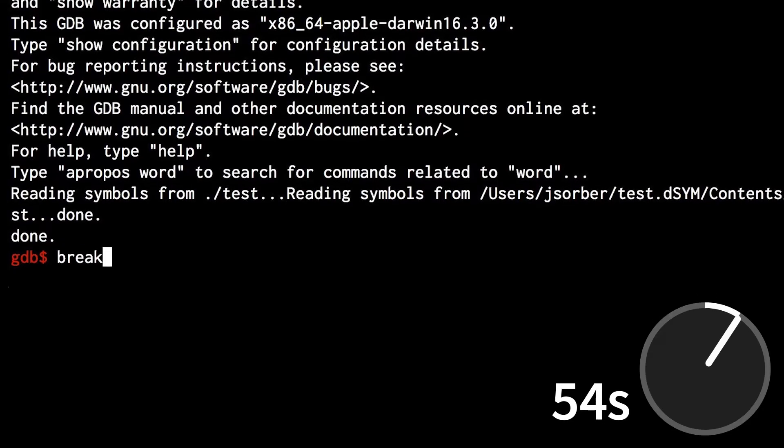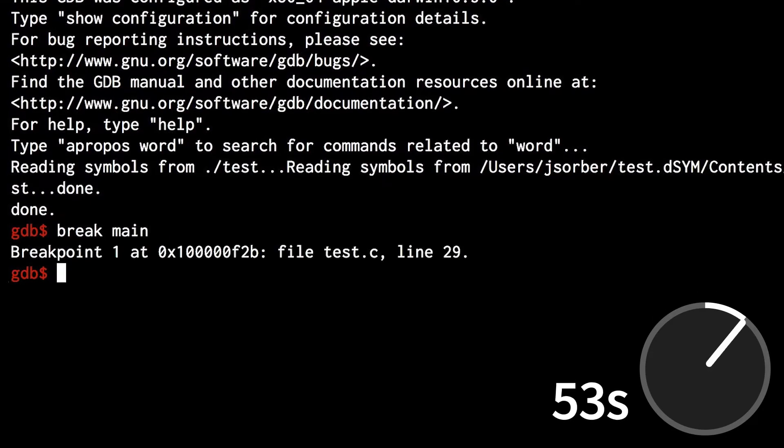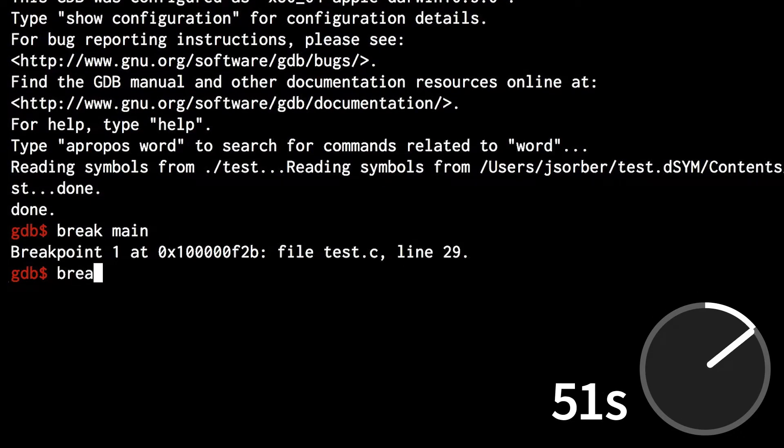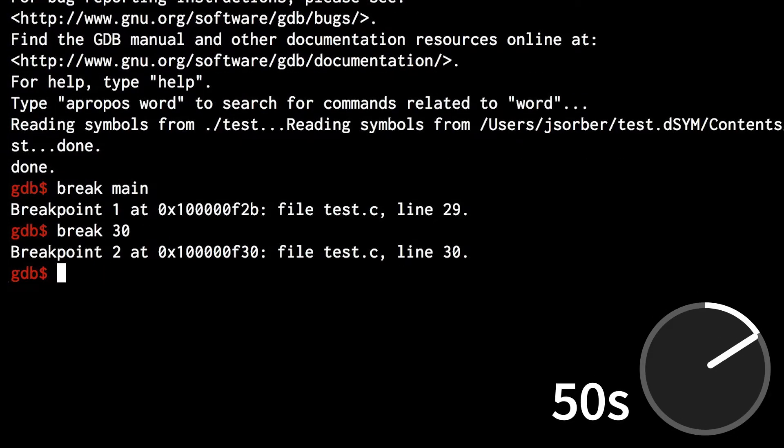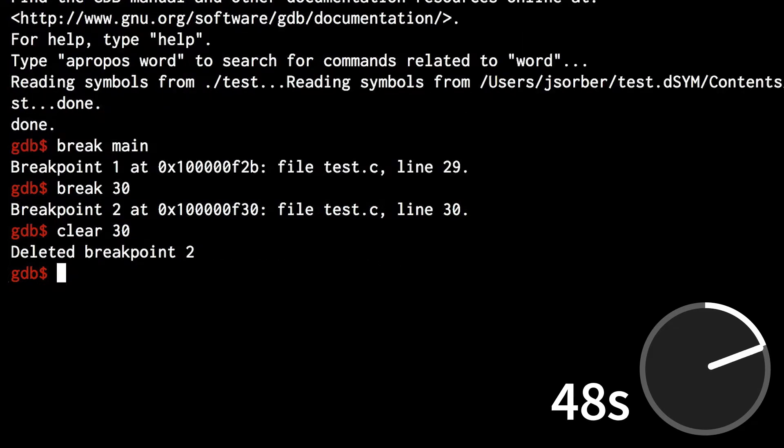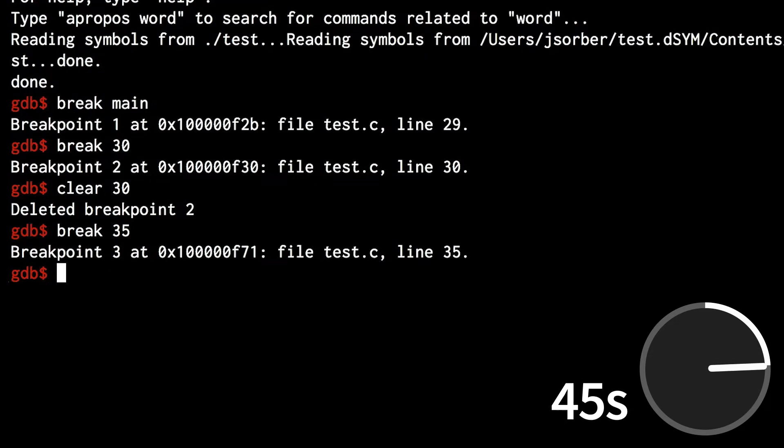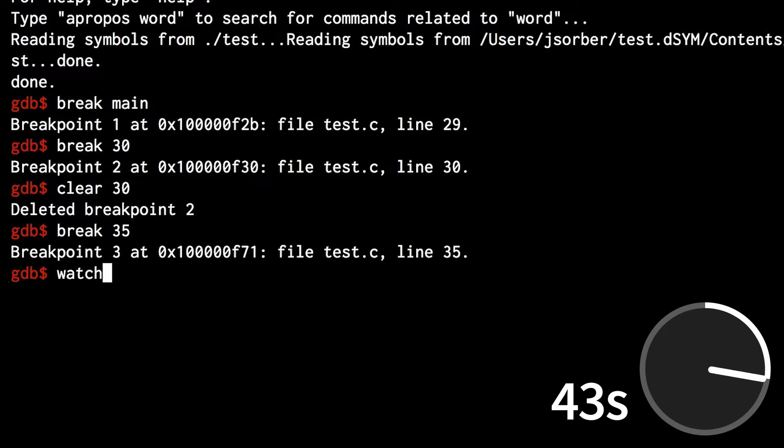Tell GDB where you want it to stop. Breakpoints tell GDB to stop at a function or a line of code. Clear removes breakpoints. Watchpoints tell GDB to stop whenever a variable changes.